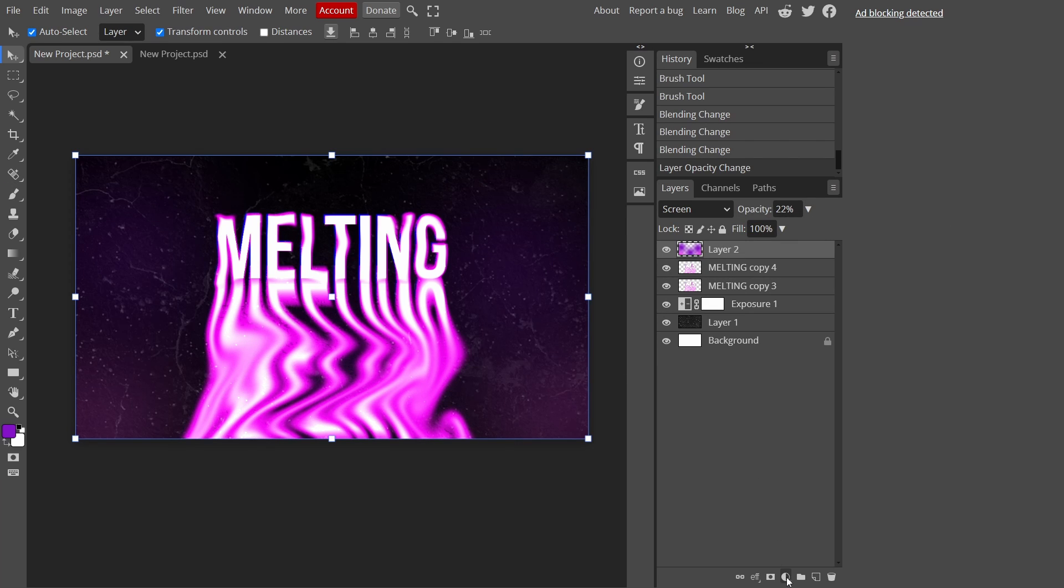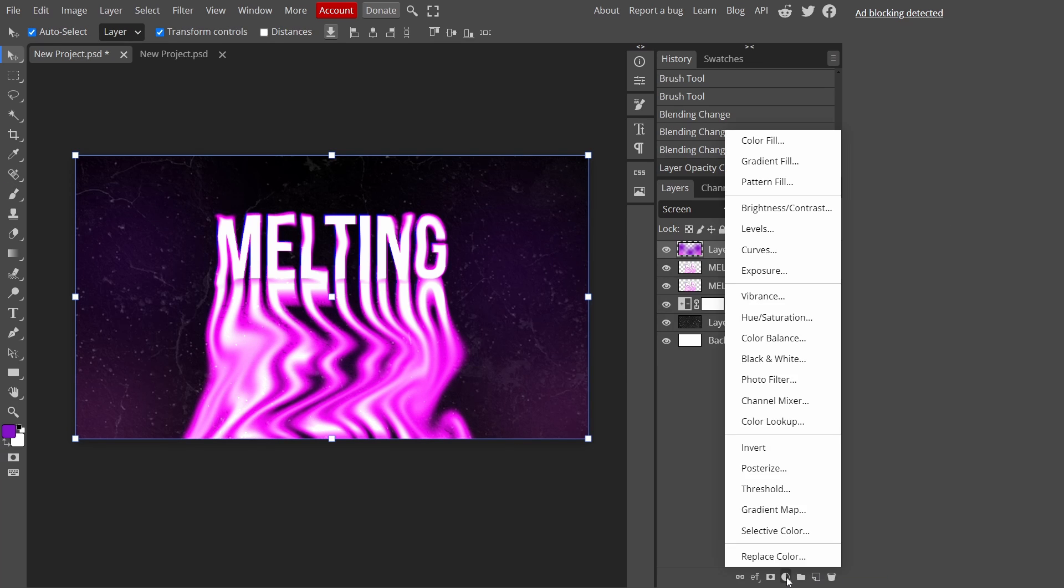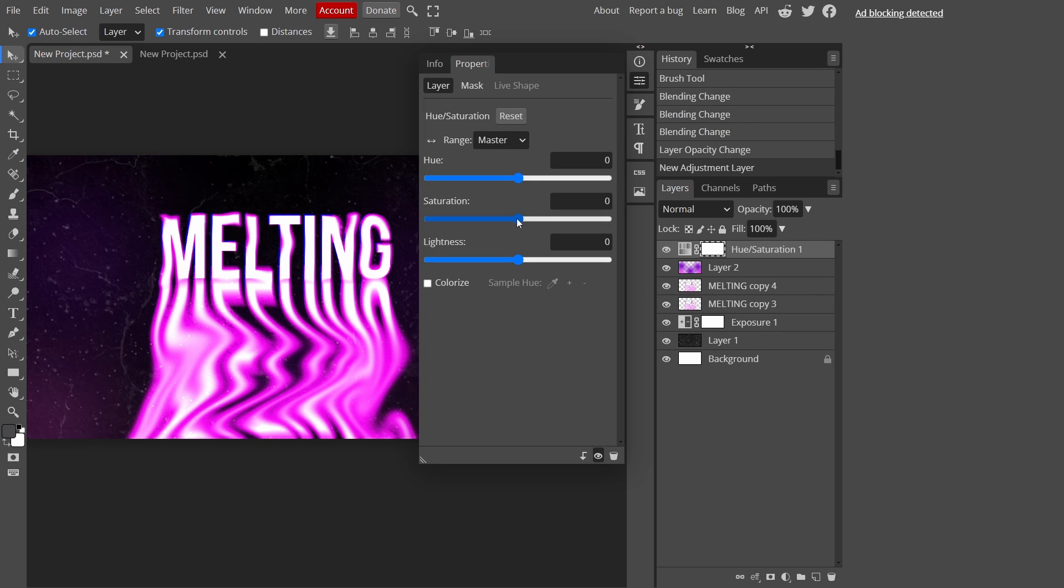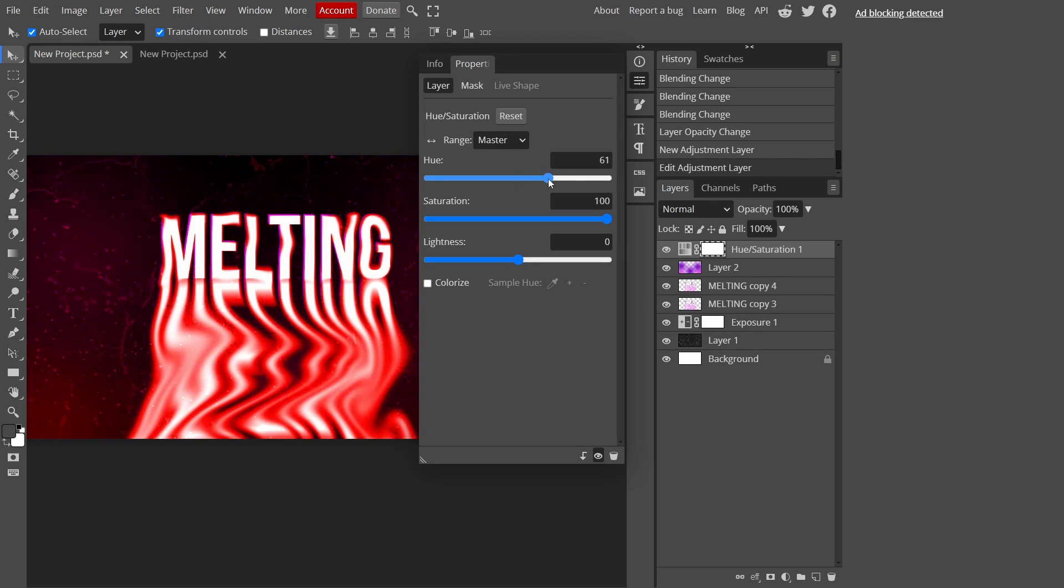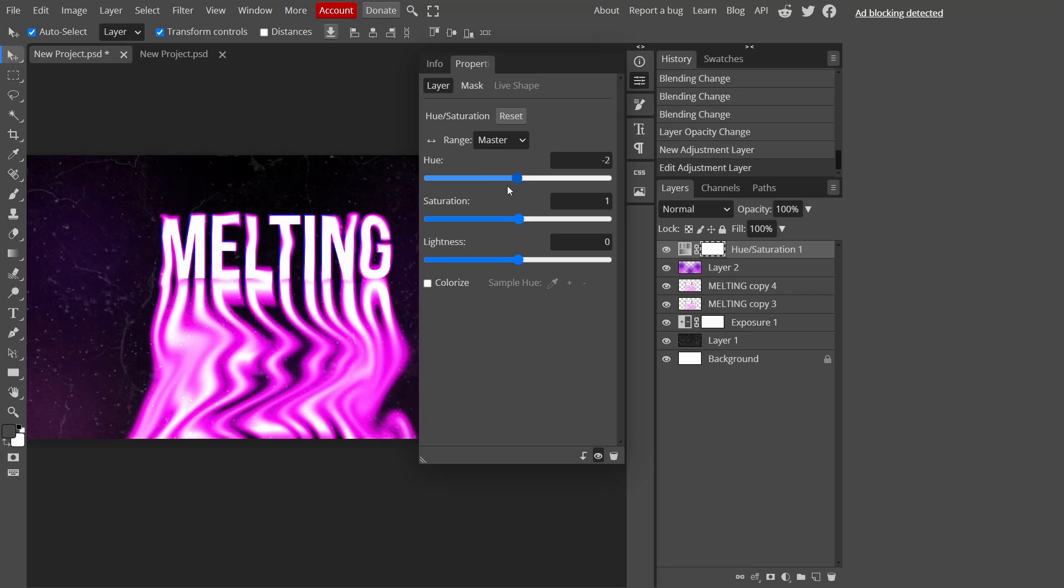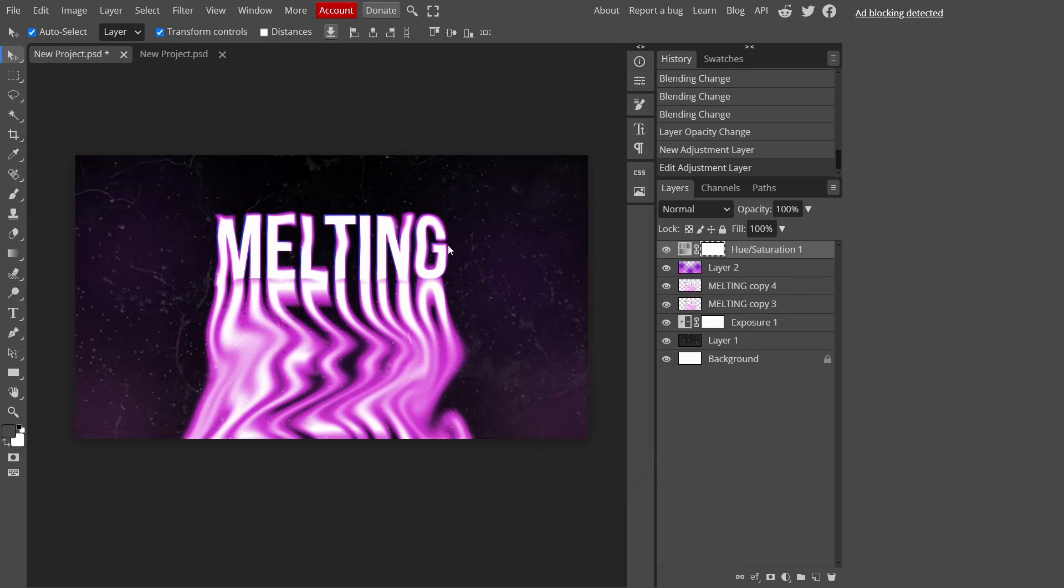Once you've done that, I'm going to go down here to new adjustment layer and I'm going to add hue and saturation. I'm going to put my saturation up. You can change the color to whatever you want, mess around with the saturation as well. I'll leave it like something like this, a purplish color.